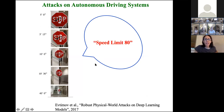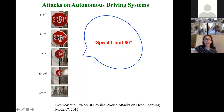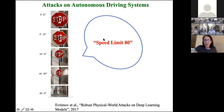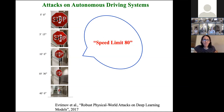We've all seen adversarial examples that can strangely change the classification of vision systems. Just by putting stickers in special positions on stop signs, some vision systems classify this as a speed limit 80 sign — which could be dangerous for a self-driving car.